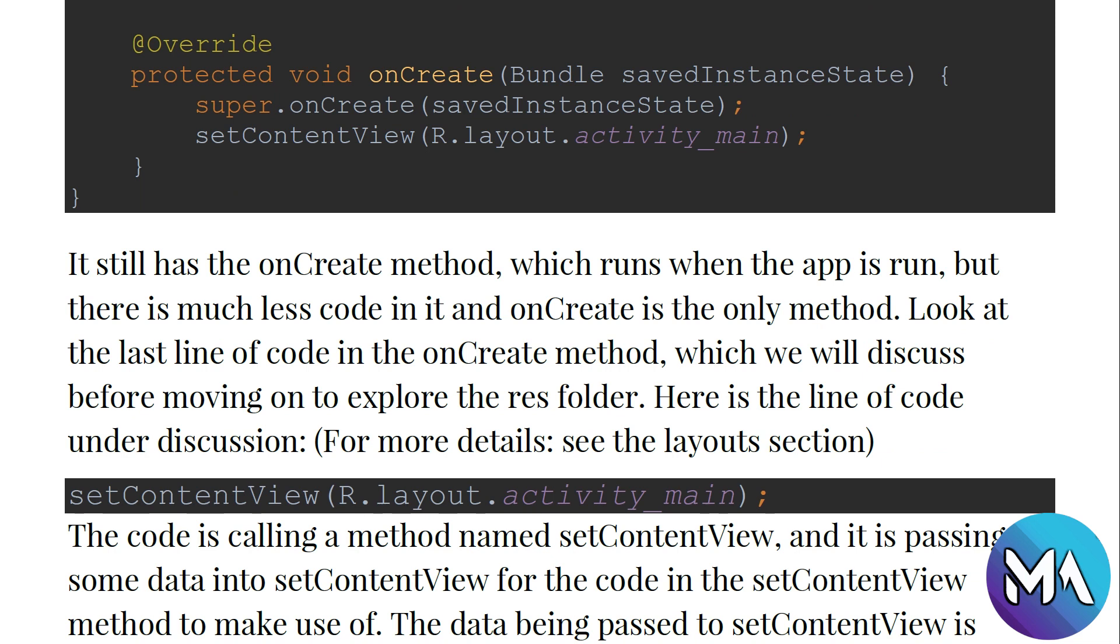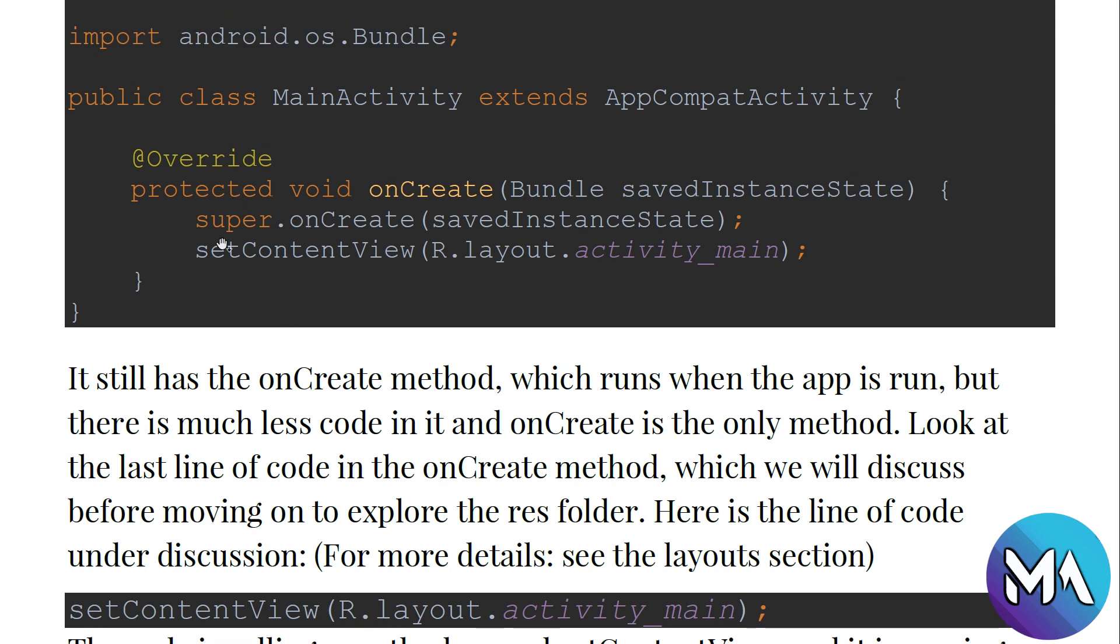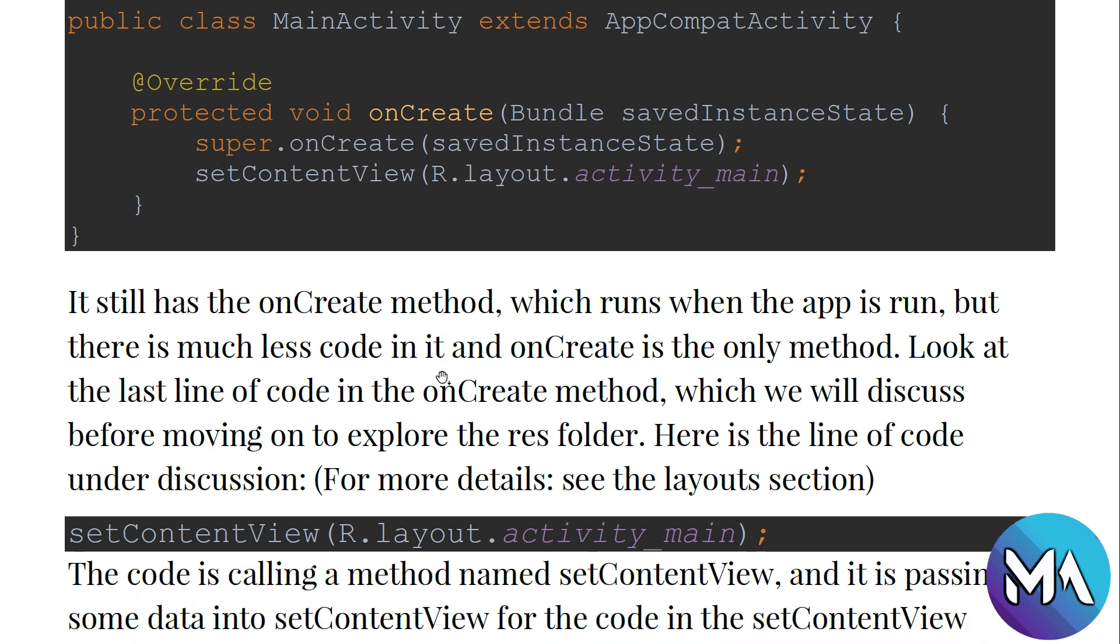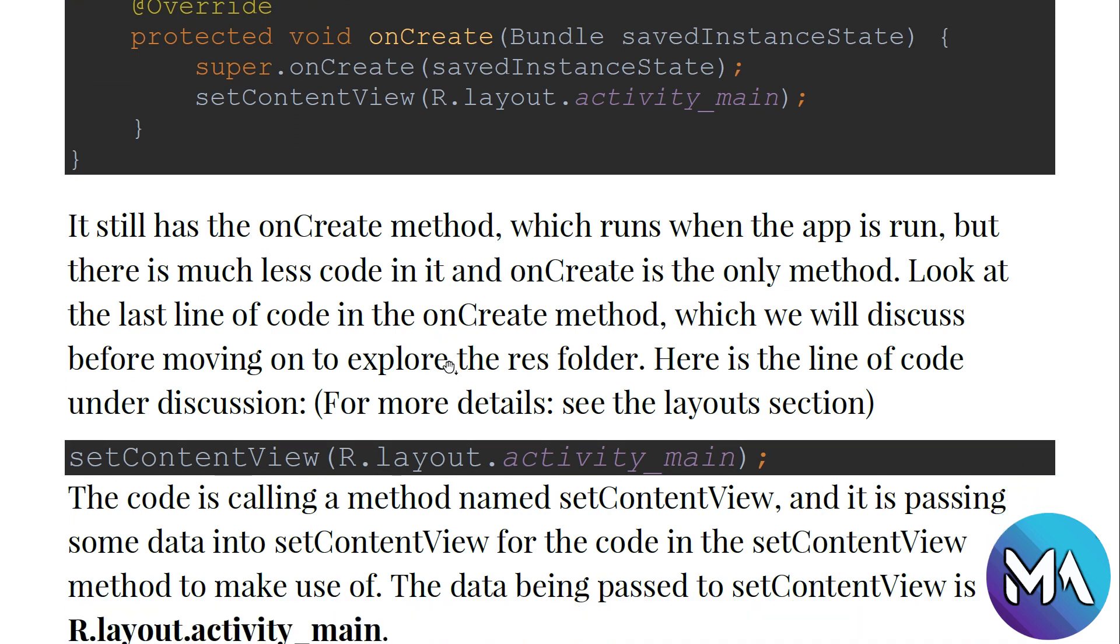It still has the onCreate method, which runs when the app is run, but there is much less code in it and onCreate is the only method. Look at the last line of code in the onCreate method, which we will discuss before moving on to explore the res folder.